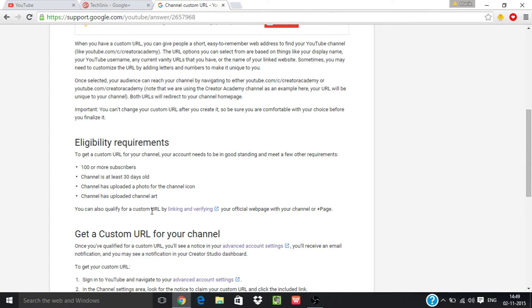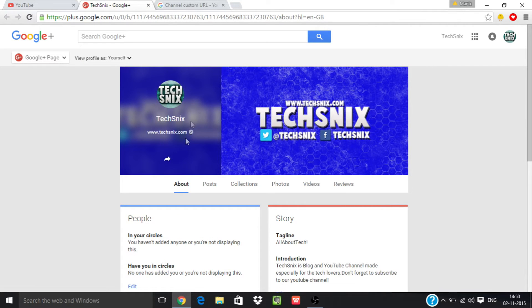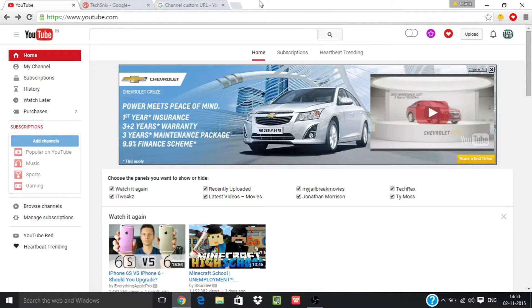Let me show you that I have already verified my website with Google Plus page, so I can now claim my custom URL. Now I will show you the actual procedure.